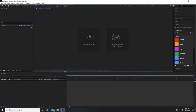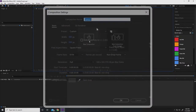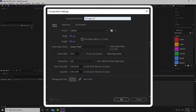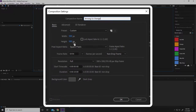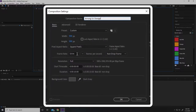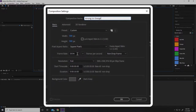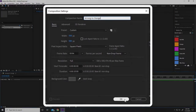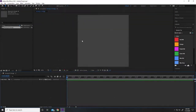So in a brand new After Effects project file, I'm going to click on new composition, and then I'm going to name this composition Among Us Orange. I'm going to go for a width of 500, a height of 500, a frame rate of 59.94, and a duration of about 10 seconds should be fine for this animation. So I'm going to click OK.